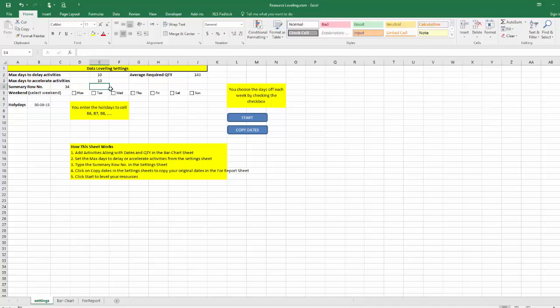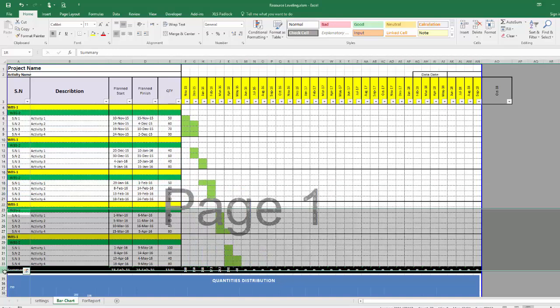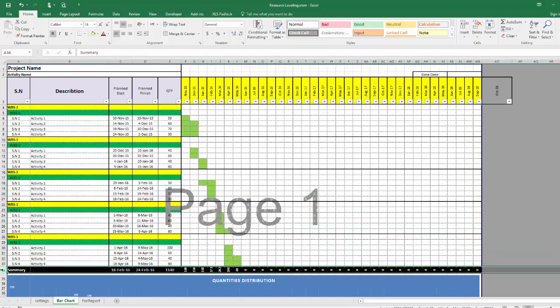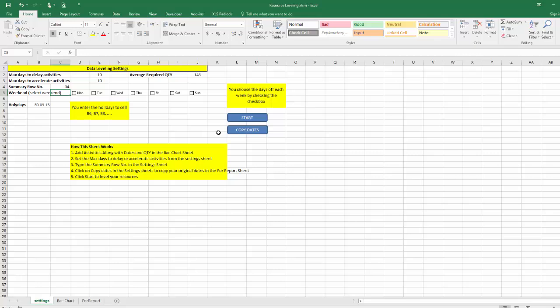What else I need to do - I need to tell the program the summary row. What is the number of the summary row? This is 34, so I'm going to tell the program this is row number 34. Here if I want to make working days, I have to select the weekend. For this exercise I will keep it as it is.